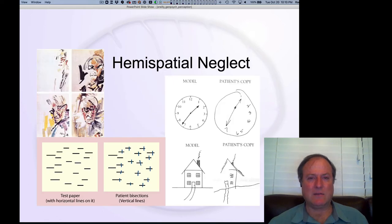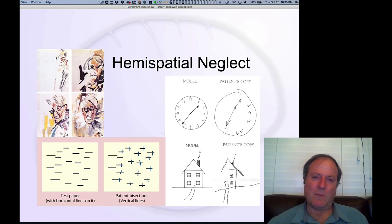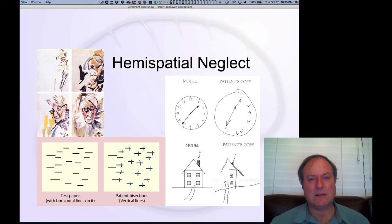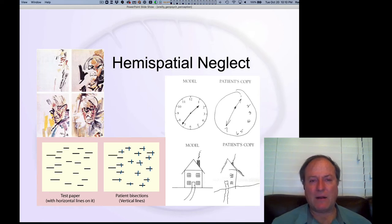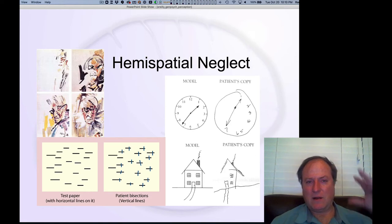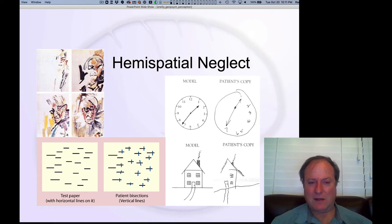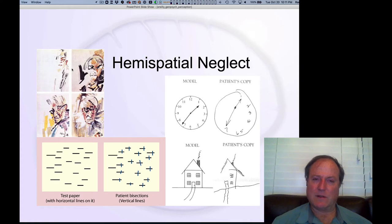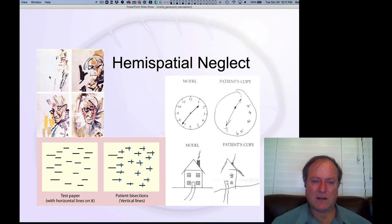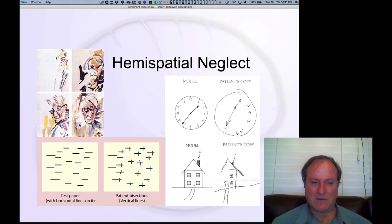Another important insight into the visual system comes from patients who have suffered from hemispatial neglect. This is a relatively high-frequency occurrence as a result of certain kinds of strokes that affect the parietal lobe, and it shows you how the 'where' pathway in the parietal lobe really focuses your attention in different parts of space. This is a series of self-portraits from an artist who suffered from such a stroke. Early on, you can see there's nothing on the left-hand side of space and just the barest of details on the right-hand side, and then over time things slowly start filling in.